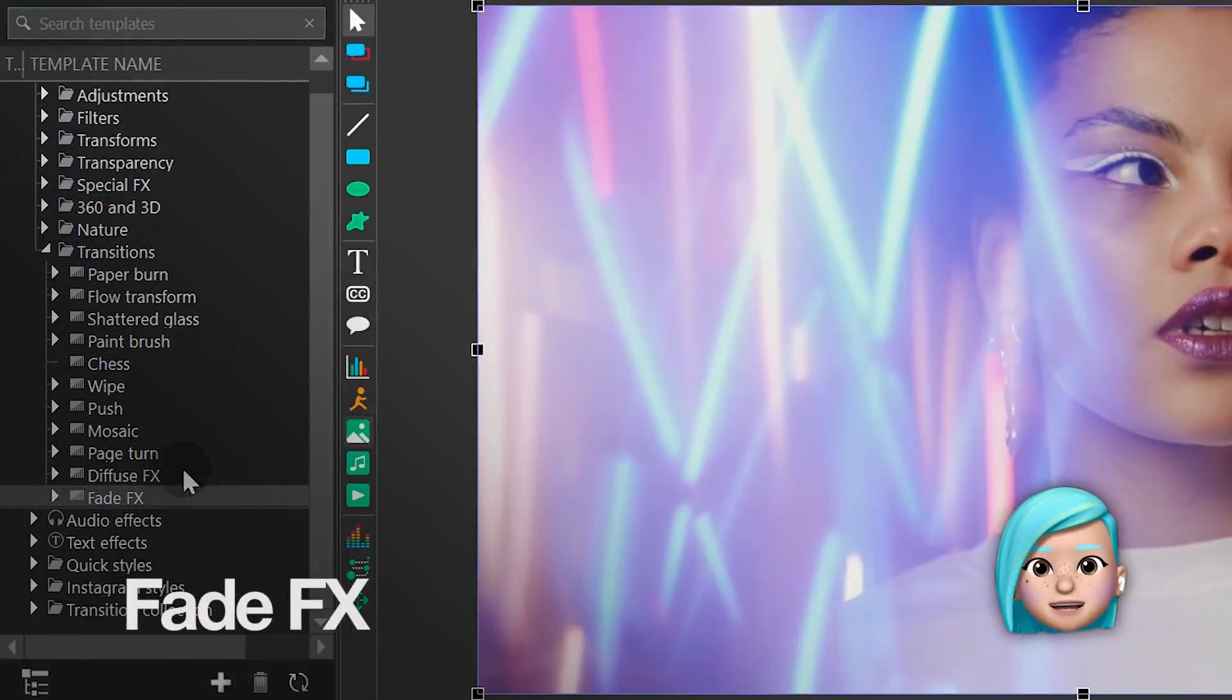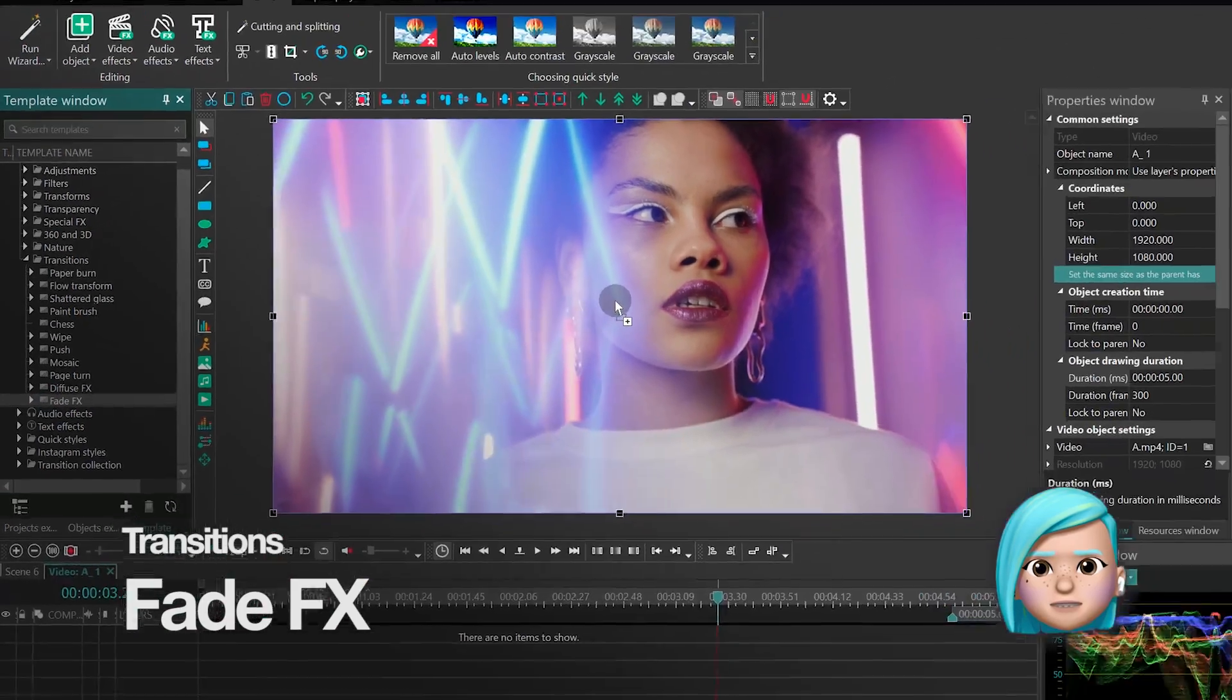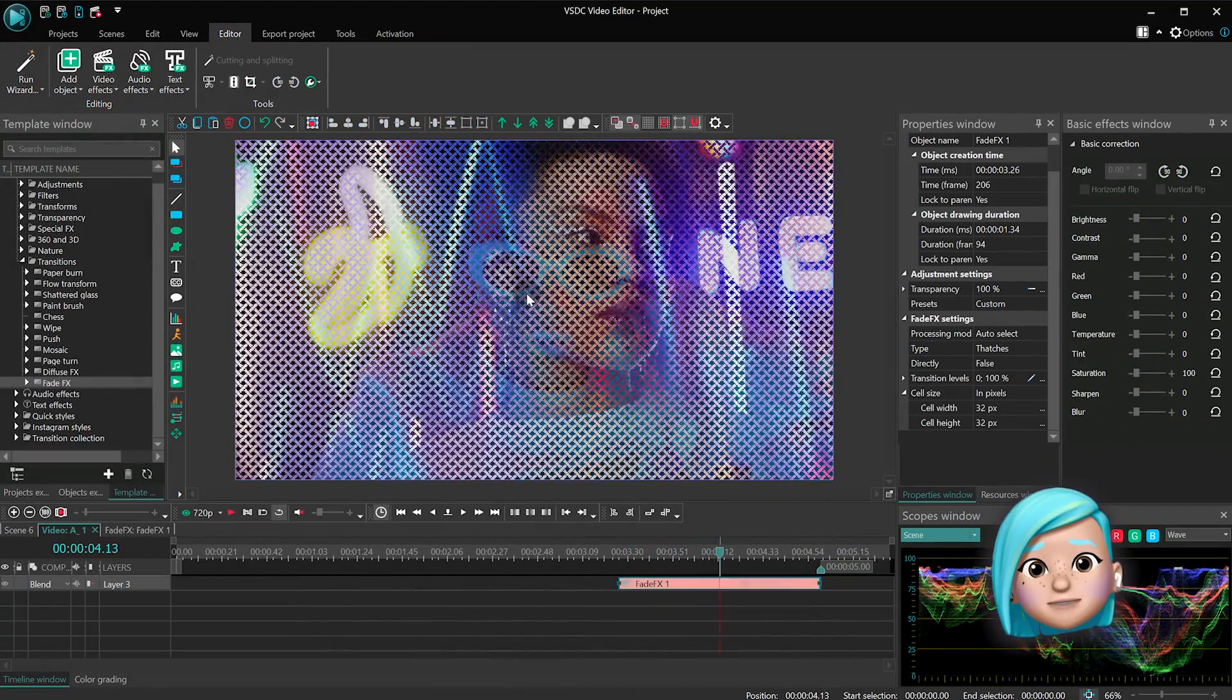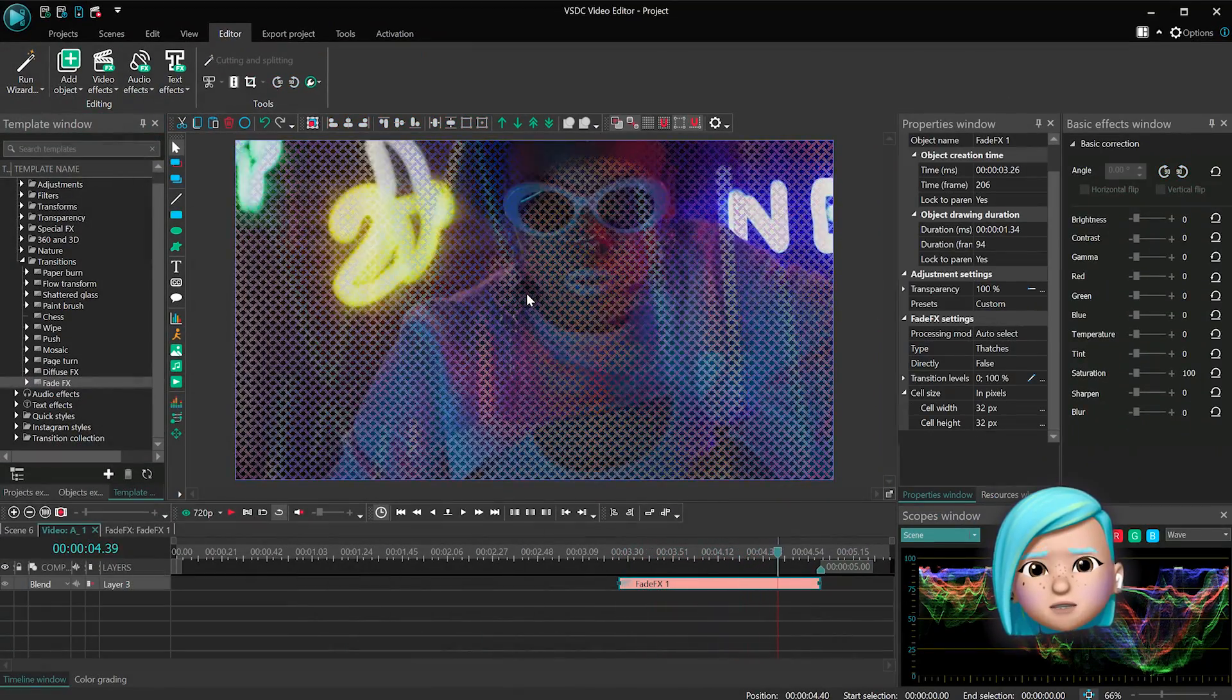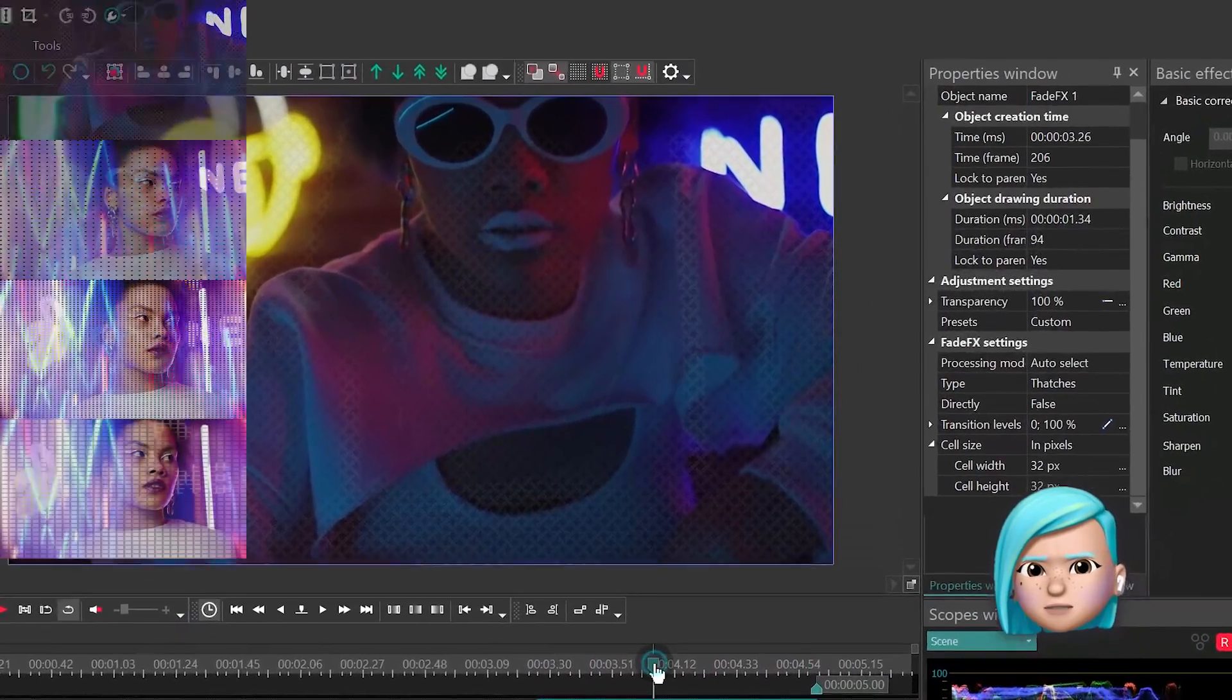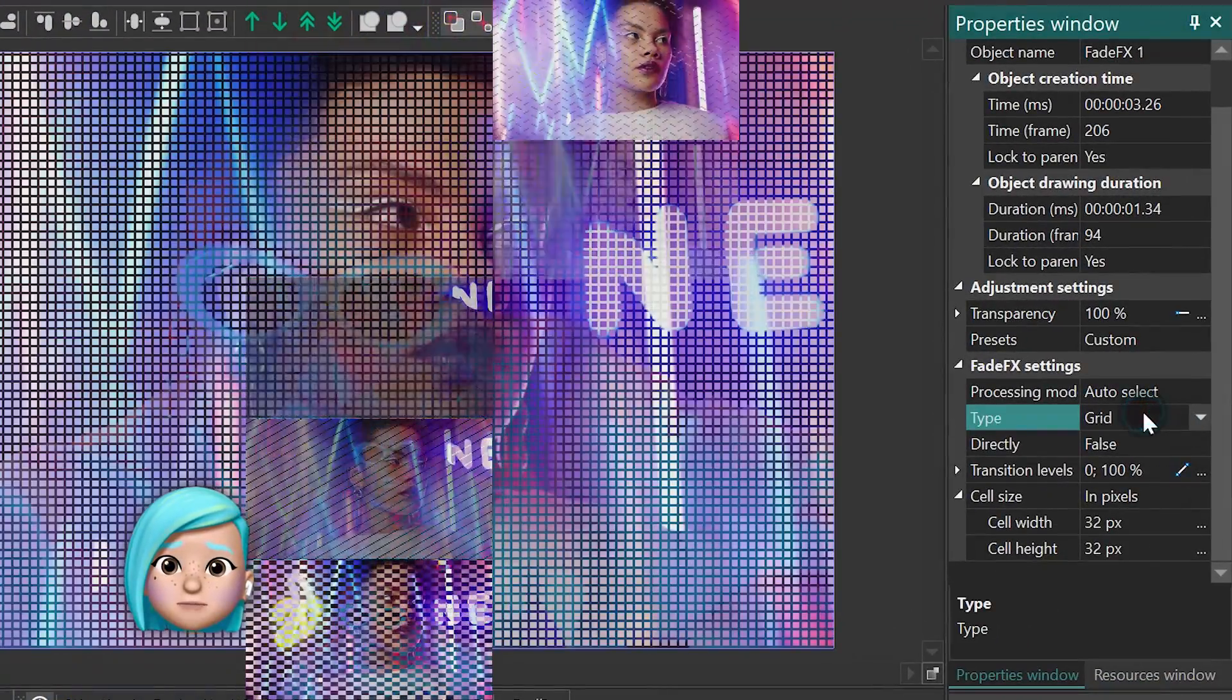And finally, the Fade effect. It comes with several transition presets that are indispensable if you're working on a presentation or photo slideshow.